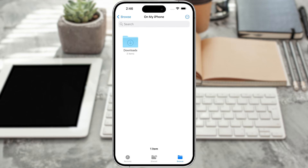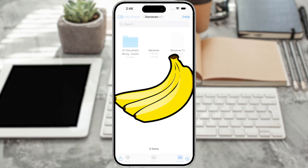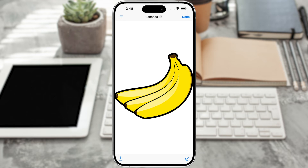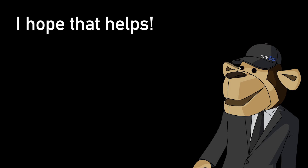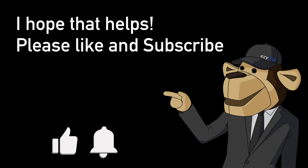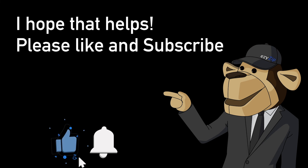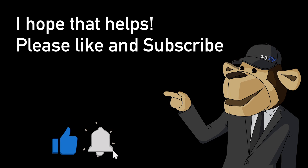And then you're done. Yep, it's that easy. I hope that helps. Please click the logo and subscribe — it would mean a lot to us.